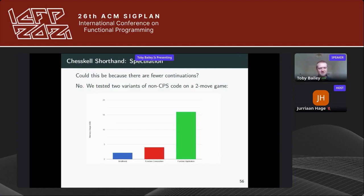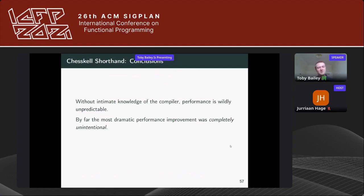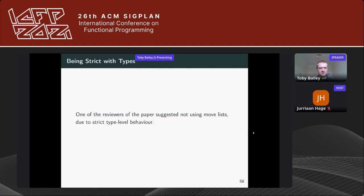A 10-move ChessKal game using the longer syntax takes three minutes and 25 seconds to compile. With the shorthand syntax — not specifying the origin square — the same game takes one minute and 20 seconds to compile, under half the time, with similar reductions in memory usage. We're not entirely sure of the exact cause; here's the shorthand compared against non-CPS versions using function composition and function application. Games longer than two moves caused GHC to crash with non-CPS variants. Without intimate knowledge of the compiler, performance is wildly unpredictable, and it's telling that the most dramatic improvement in ChessKal was completely unintentional.